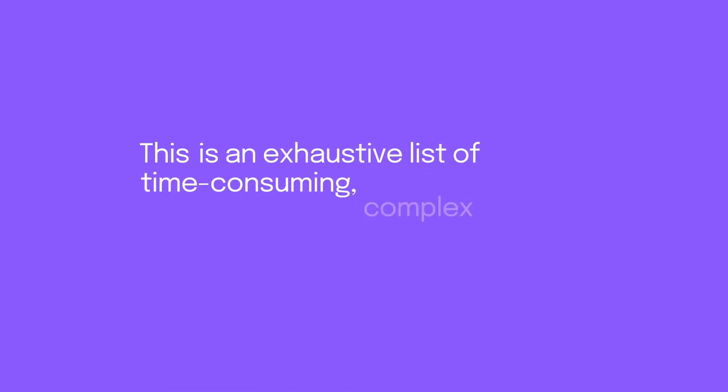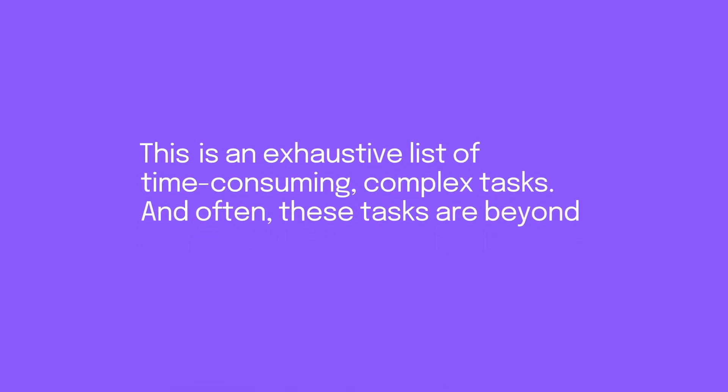This is an exhaustive list of time-consuming complex tasks, and often these tasks are beyond non-machine learning experts.